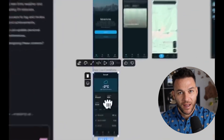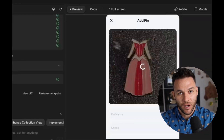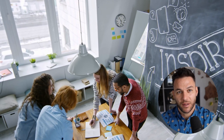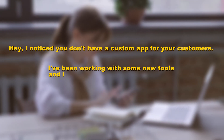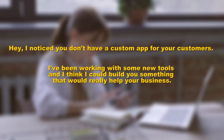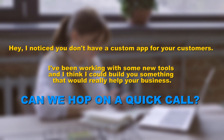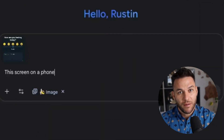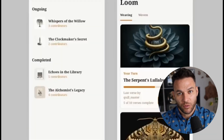Here's what I want you to do after watching this video. Go to Stitch, sign up, and just play with it for an hour. Build something simple — a landing page, a contact form, a product showcase. See how fast it works. Then think about three businesses in your area that could use something custom built. Reach out to them. Don't overthink it. Send an email or a message saying, 'Hey, I noticed you don't have a custom app for your customers. I've been working with some new tools and I think I could build you something that would really help your business. Can we hop on a quick call?' The beautiful thing about this approach is it's low risk for everyone. You can build a prototype in Stitch in a day or two, show it to them — if they love it, you move forward; if not, you learn something and move on to the next business.